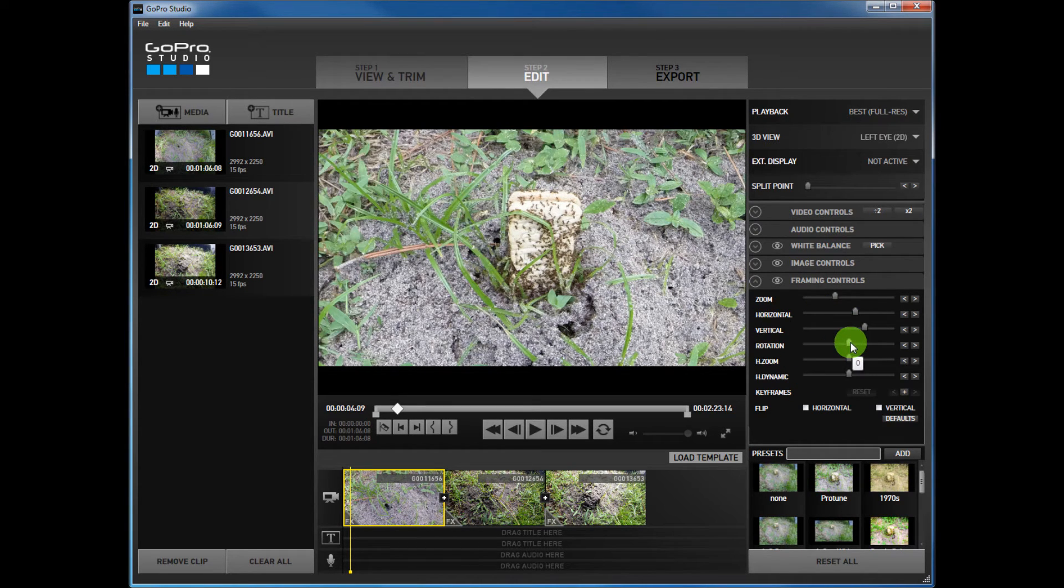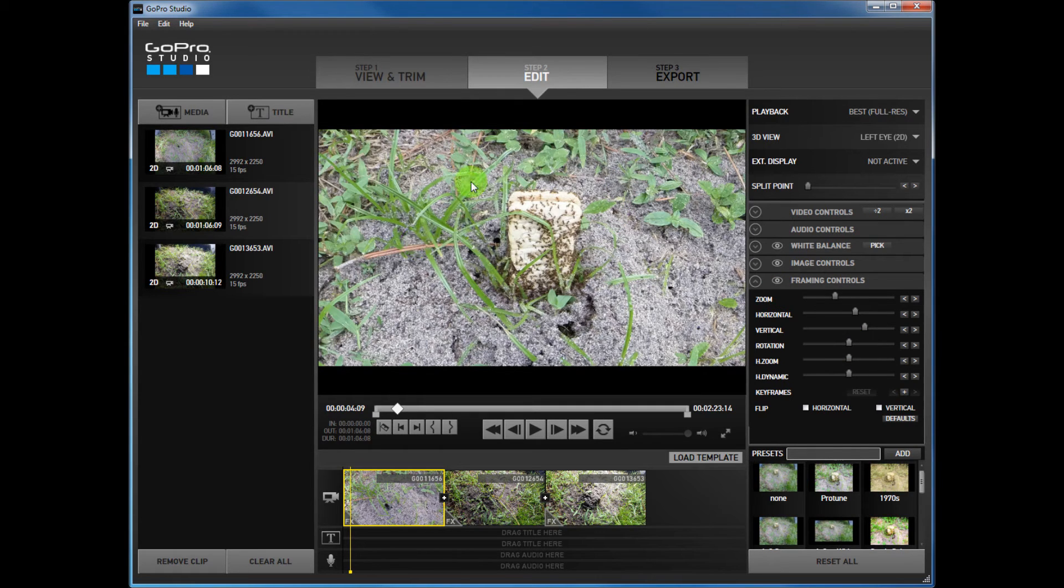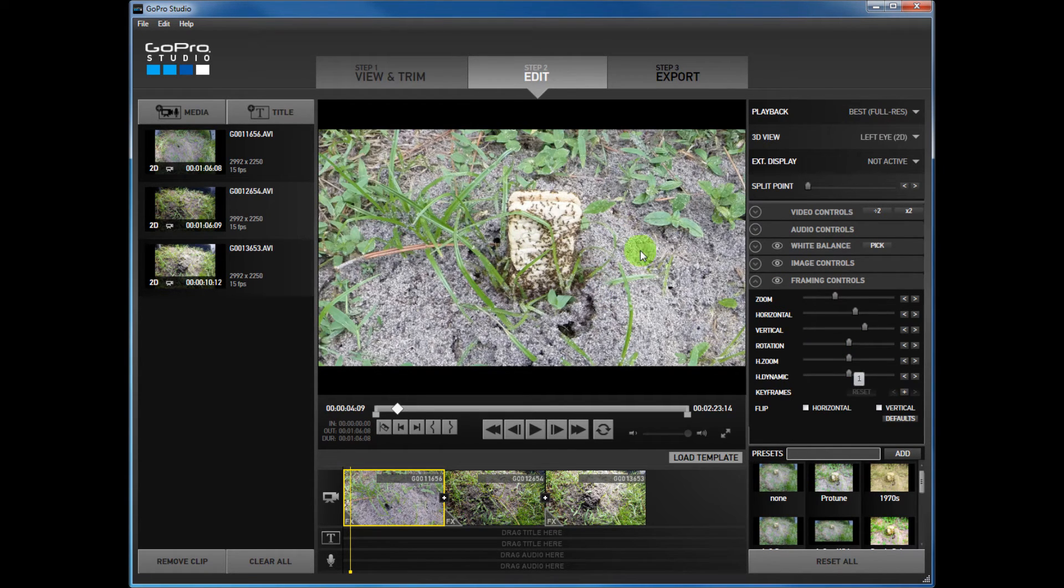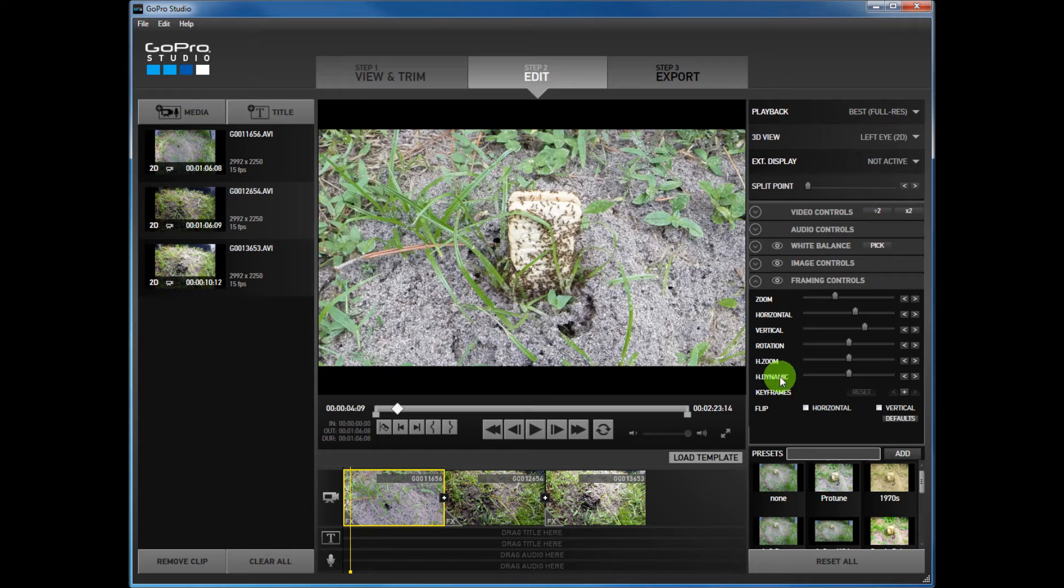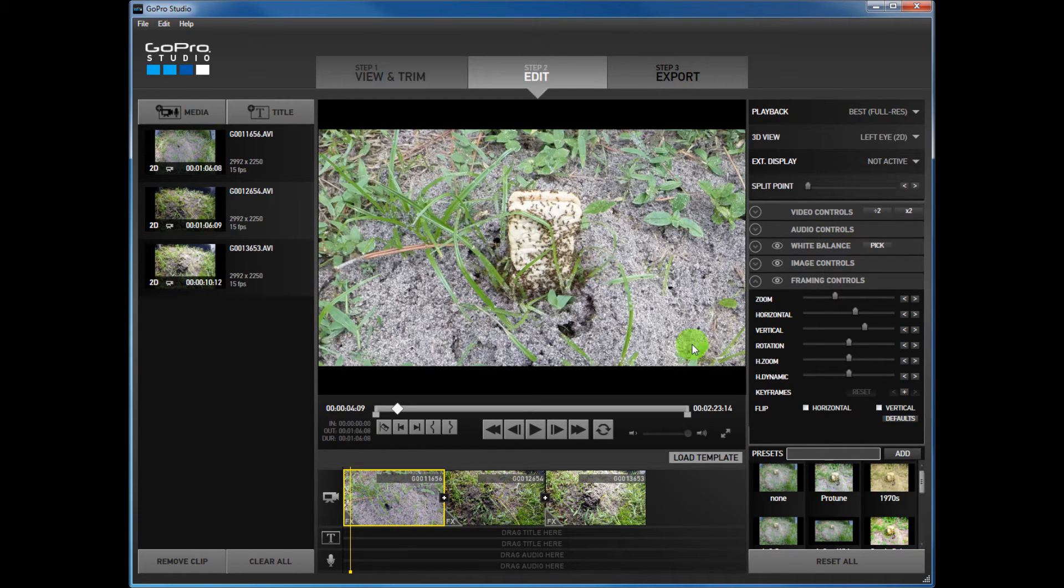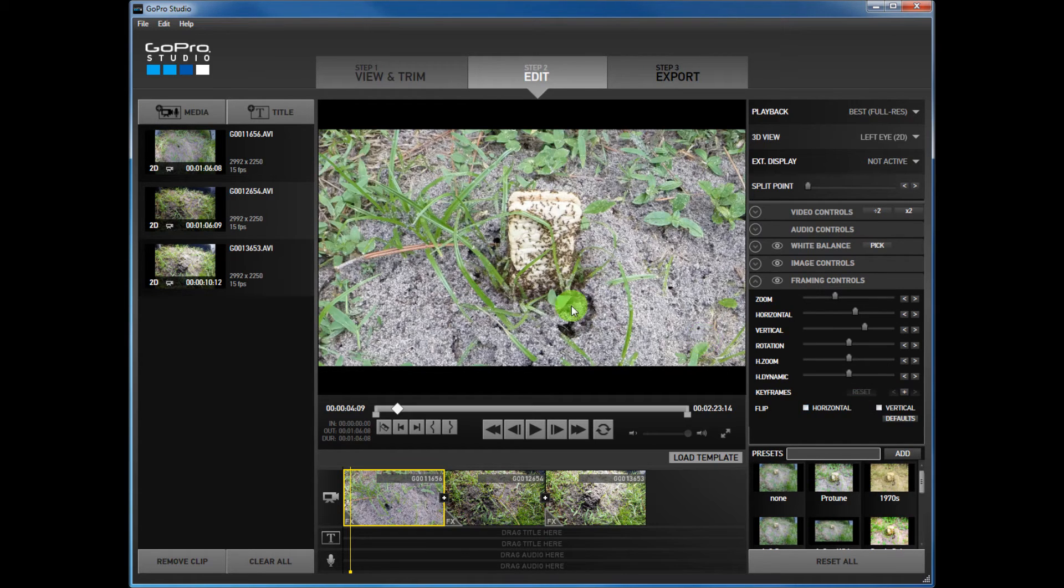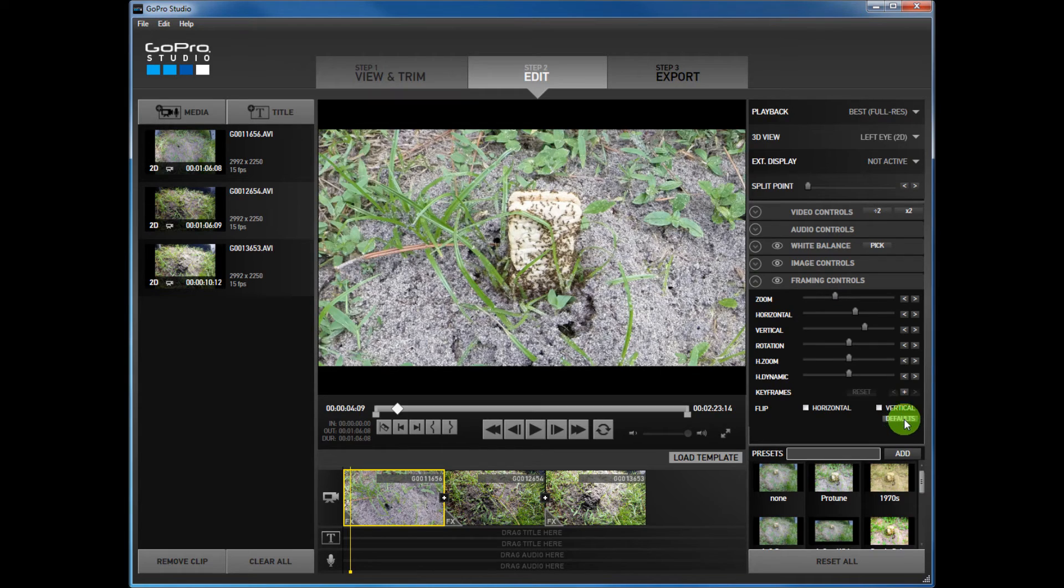Now rotation basically turns it around. The H zoom moves it from side to side, horizontal zoom from side to side. H dynamic moves it from the center side to side. You can play with those. You can also flip the image horizontal or vertical, and if you mess up and you want to start over just press defaults and everything goes back to where it was.